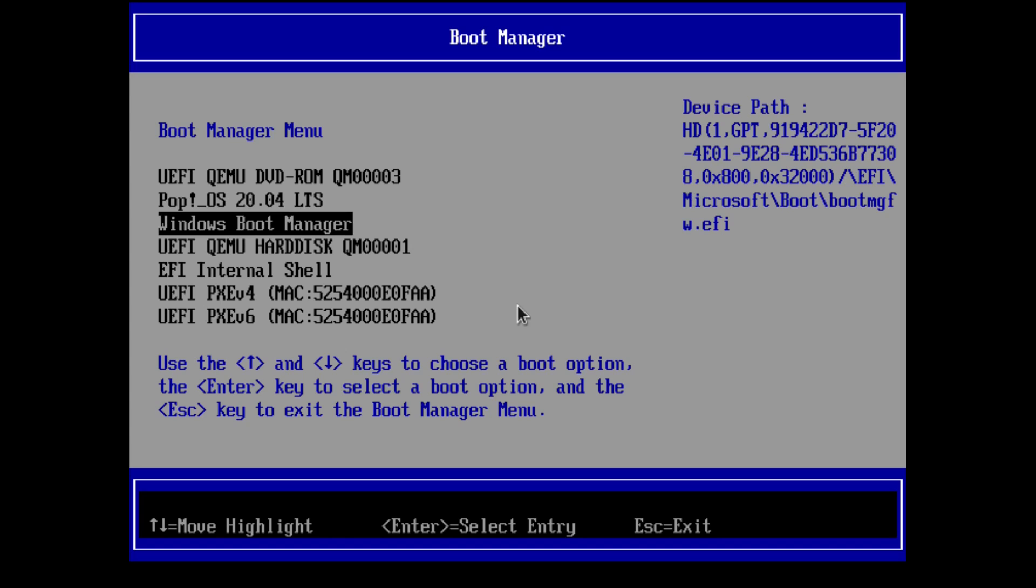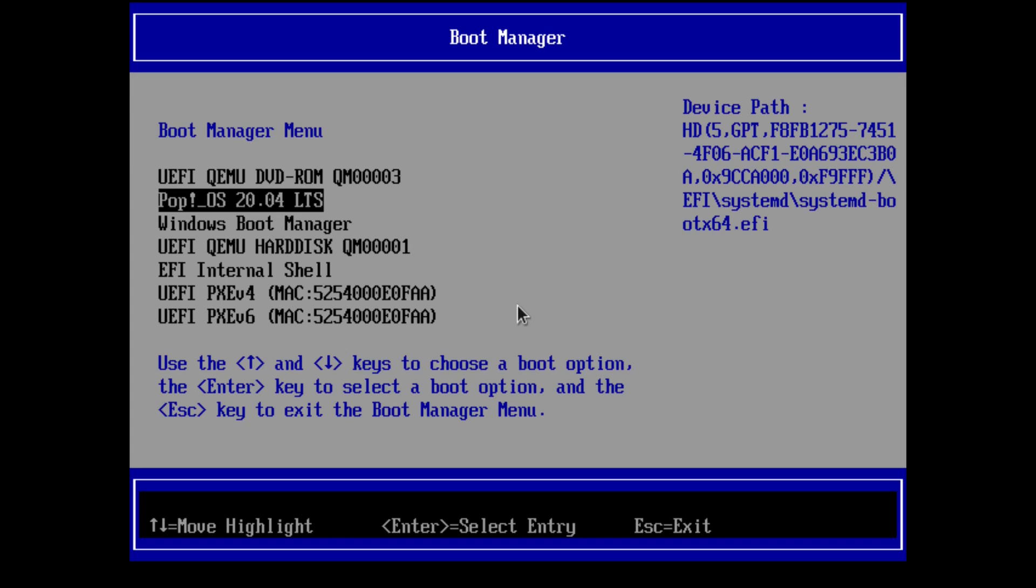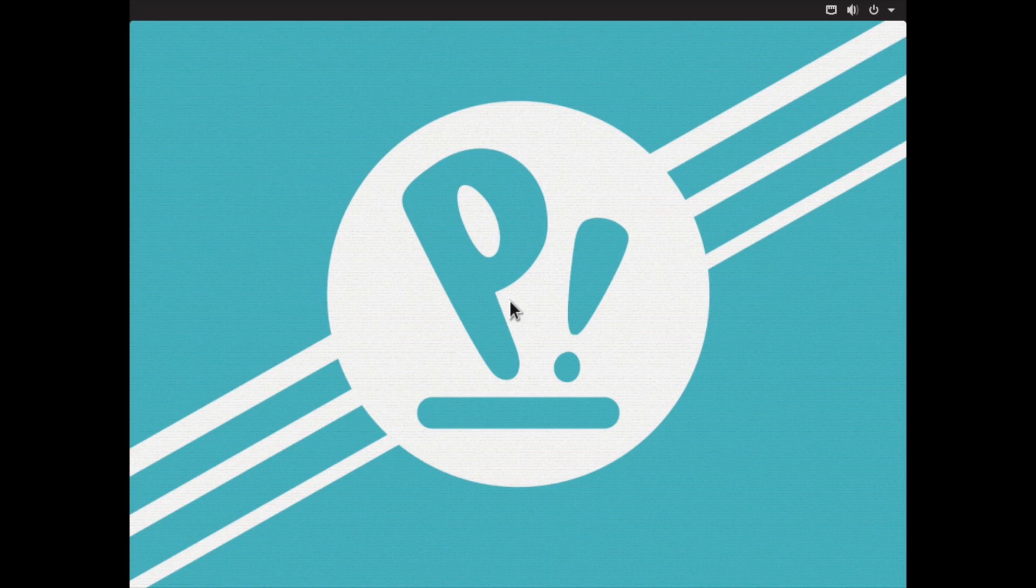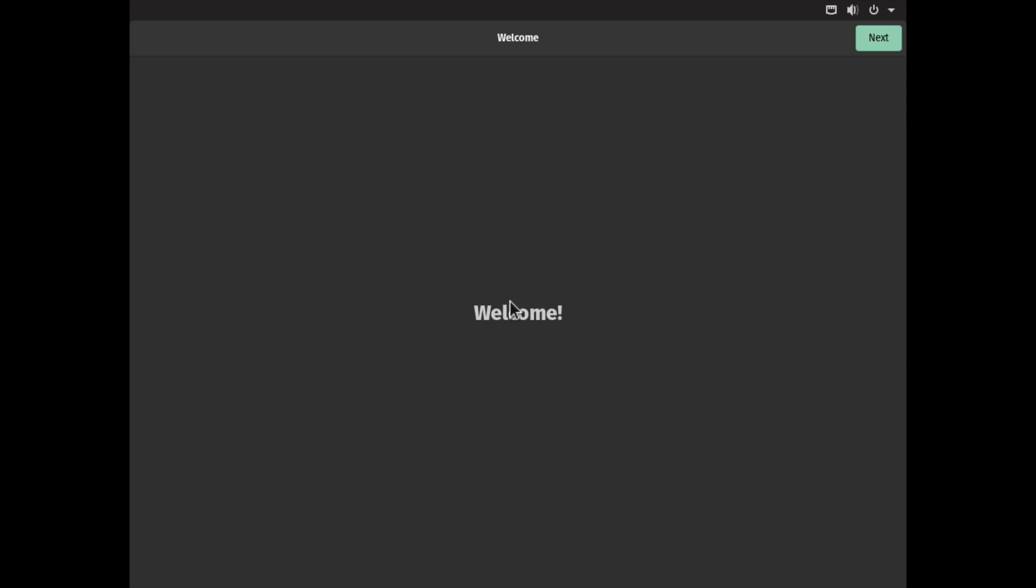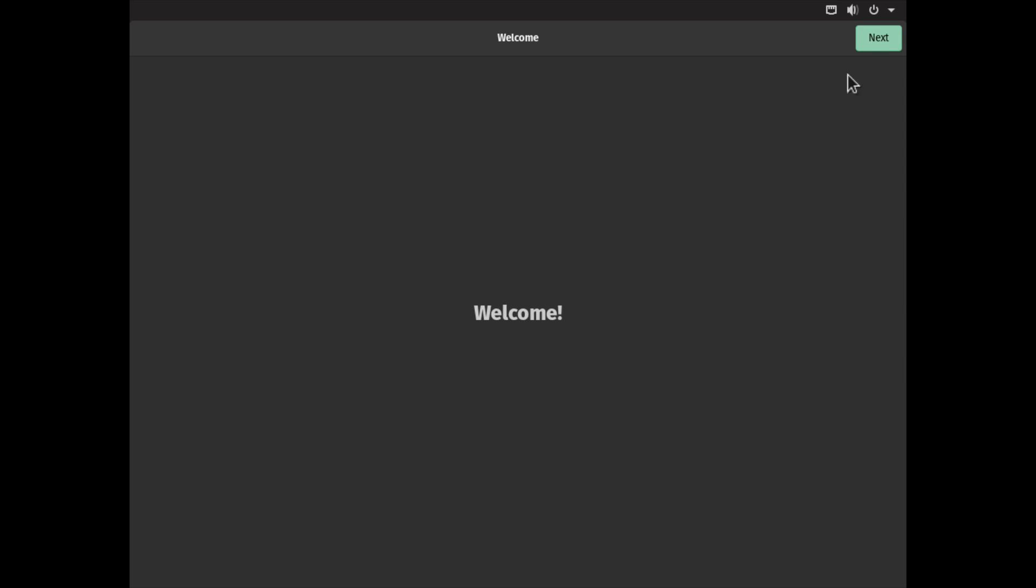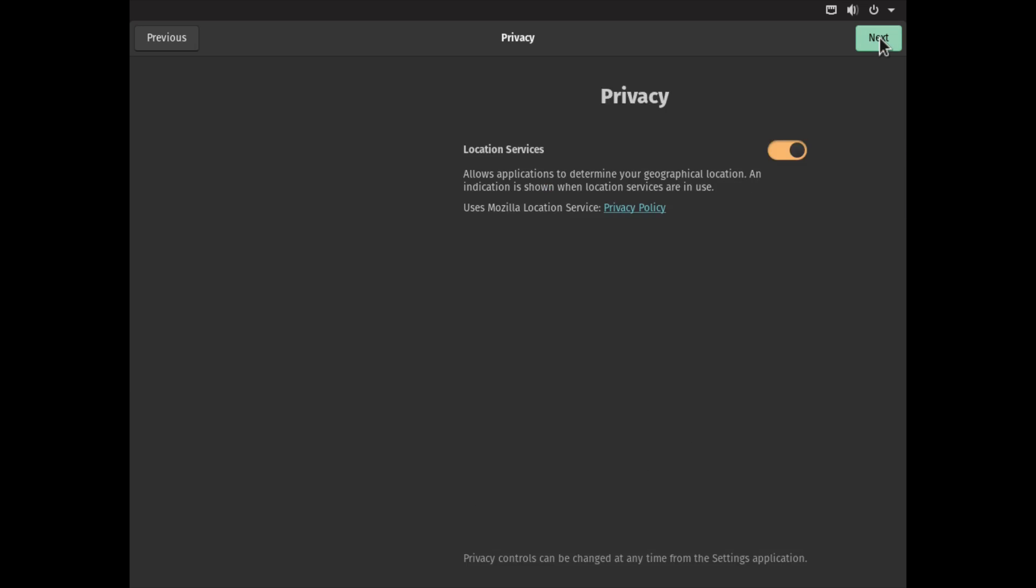Let's go ahead and boot Pop!_OS. It's going to take a moment. We are on the welcome screen. Let's go through it quickly. Click Next, choose the keyboard, in my case it's already selected, click Next.